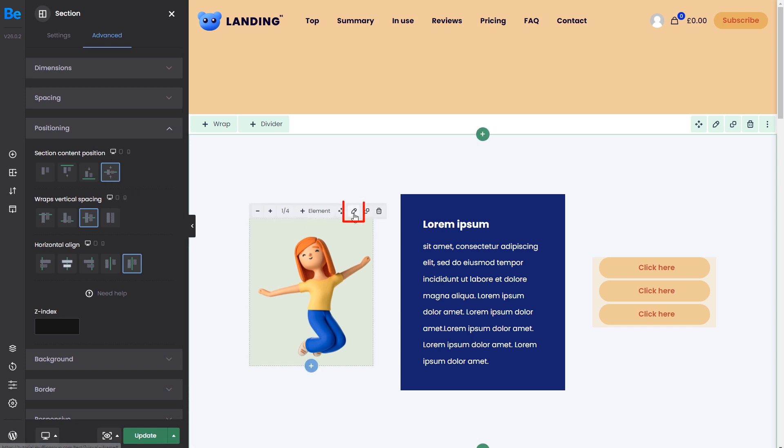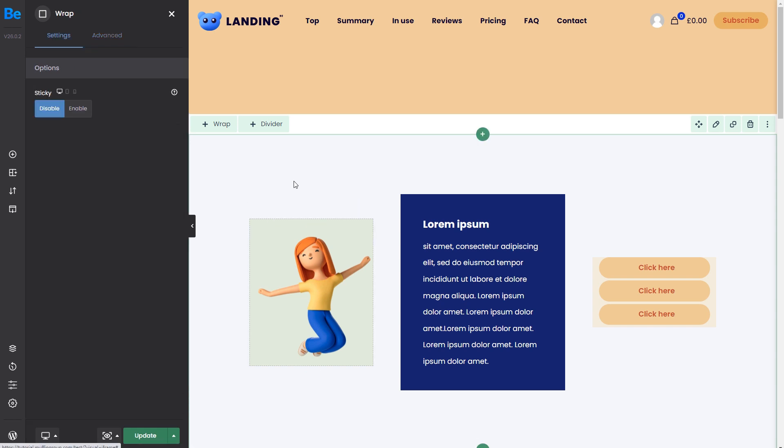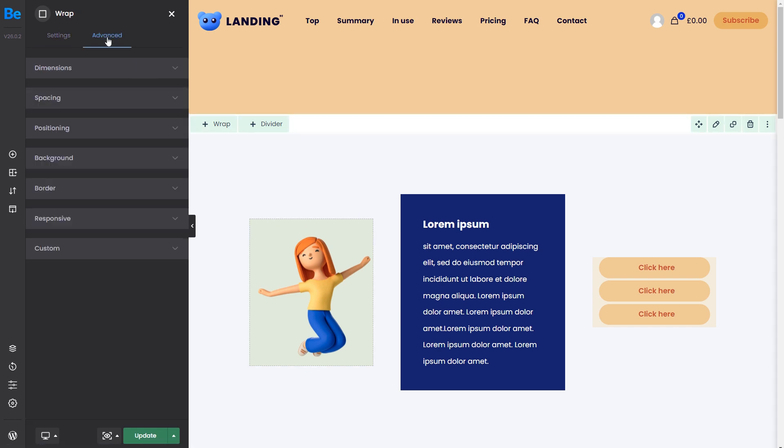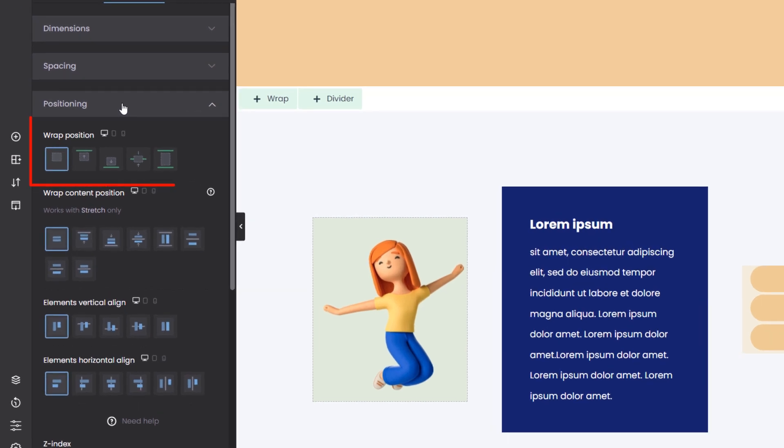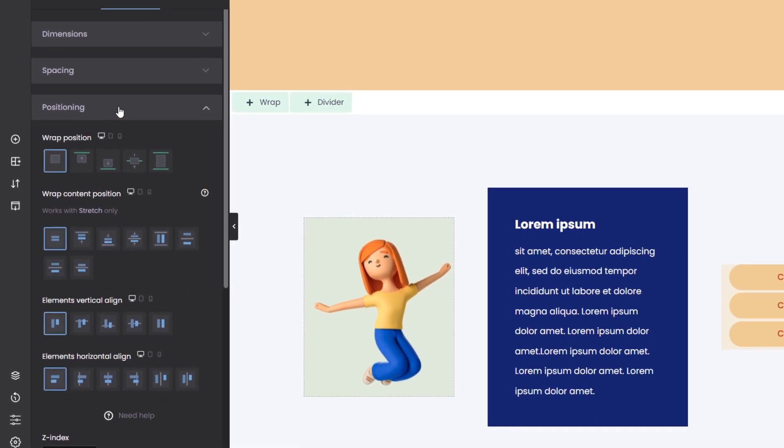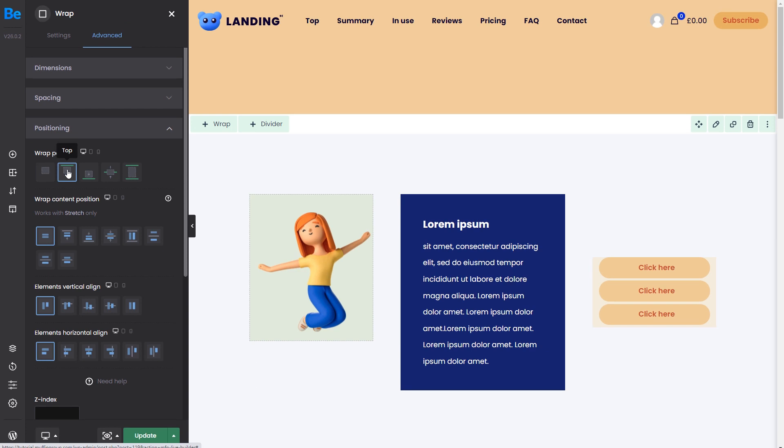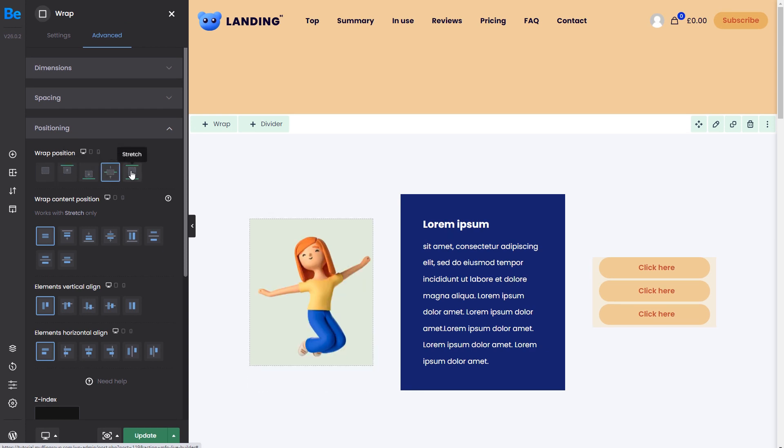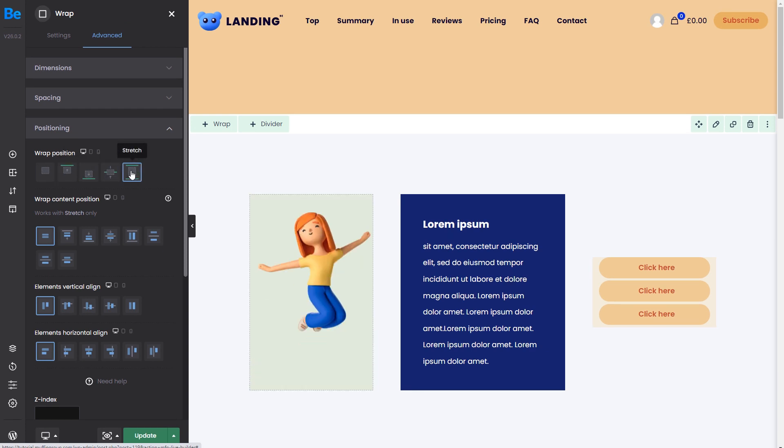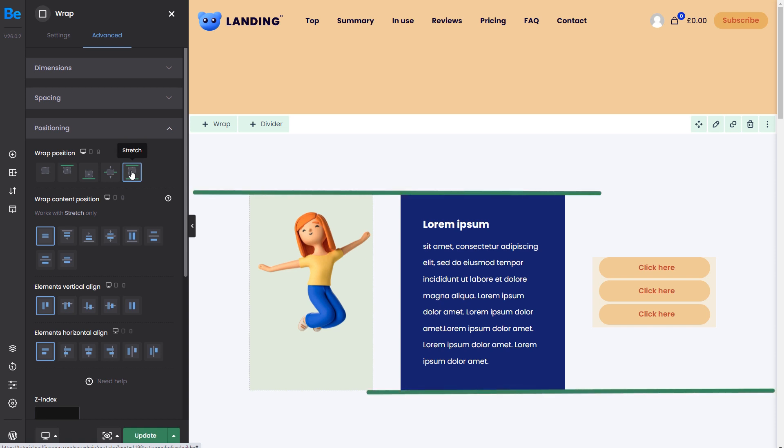Every wrap can be positioned in that area individually. Wrap position lets you change how the wrap is positioned relative to other wraps. We can move it top, bottom, center, or even stretch it. Notice that the wrap position is bound to other wraps. It will not extend out of its area. Simply speaking, it cannot stick to the top or bottom of the section in this case.